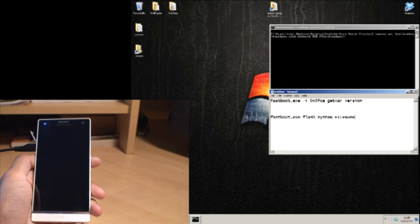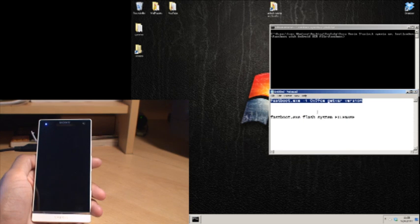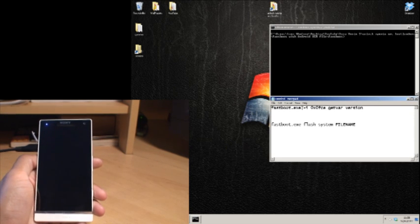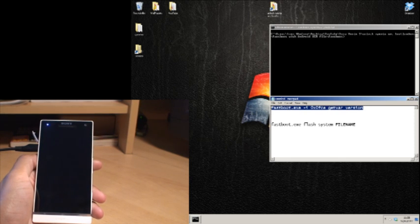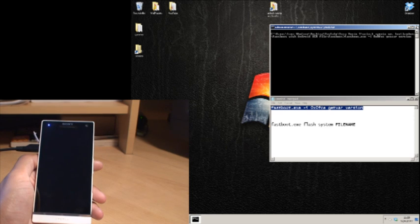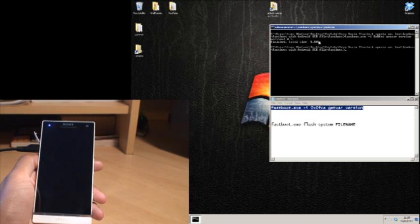Leave the command window for a second. First, bring up a Notepad file with the getvar version command to make sure the phone is connected. The command is: fastboot.exe -i 0x0fce getvar version. I'll put it in the description so you can copy and paste it. Go to the command prompt, right-click the icon in the top left, go to Edit, then Paste, and hit Enter. It should come back with a version and a finish total time in seconds, confirming the phone is connected.